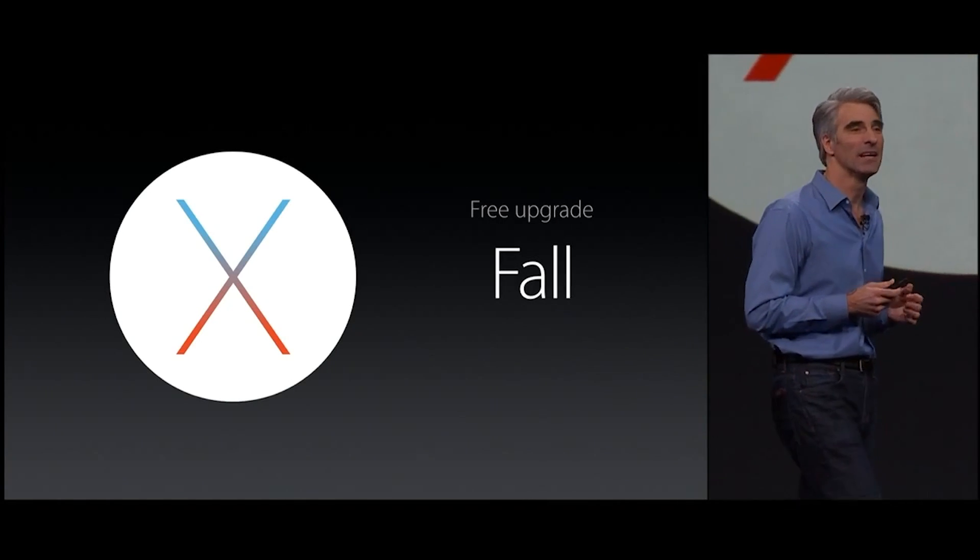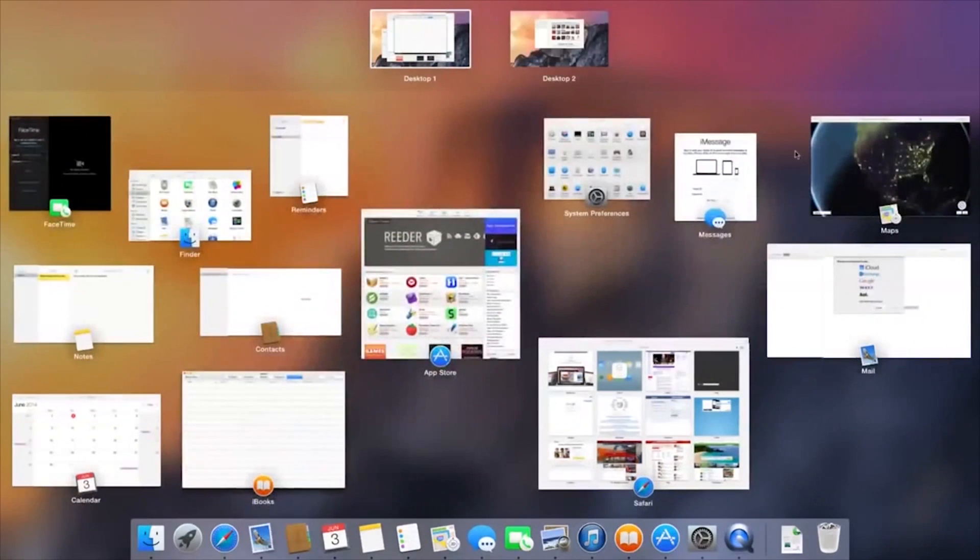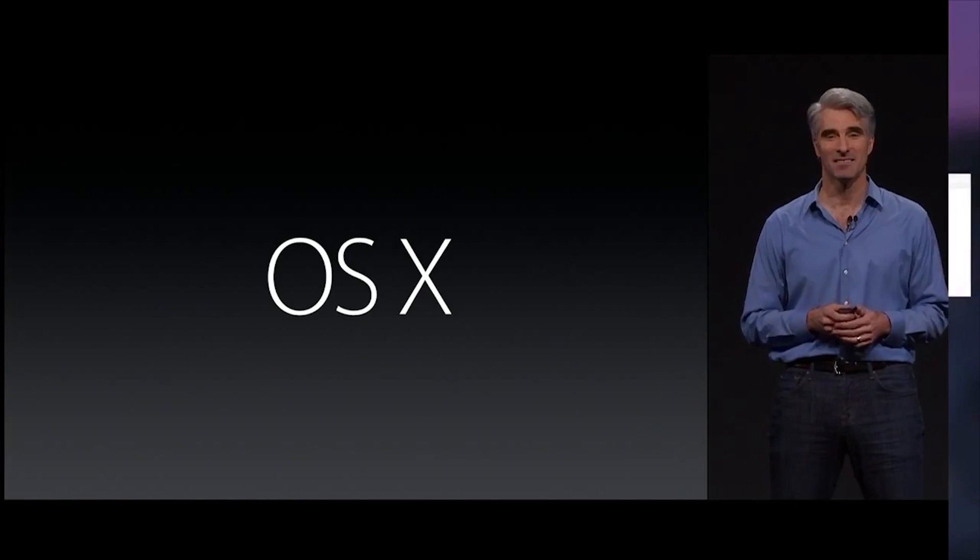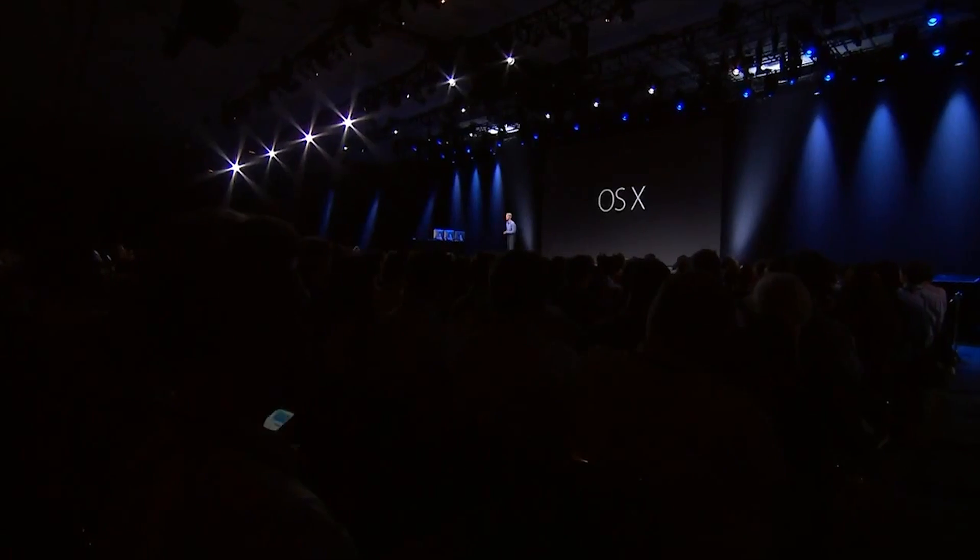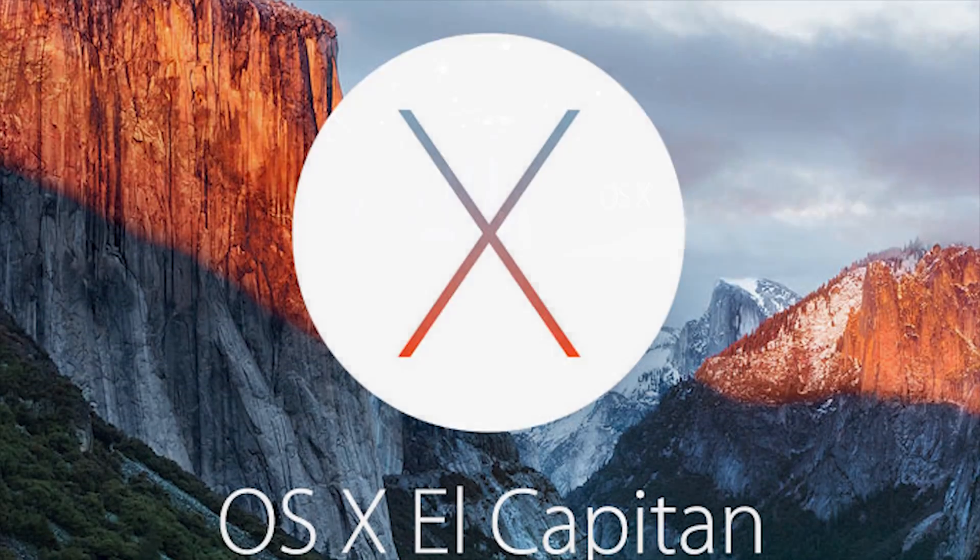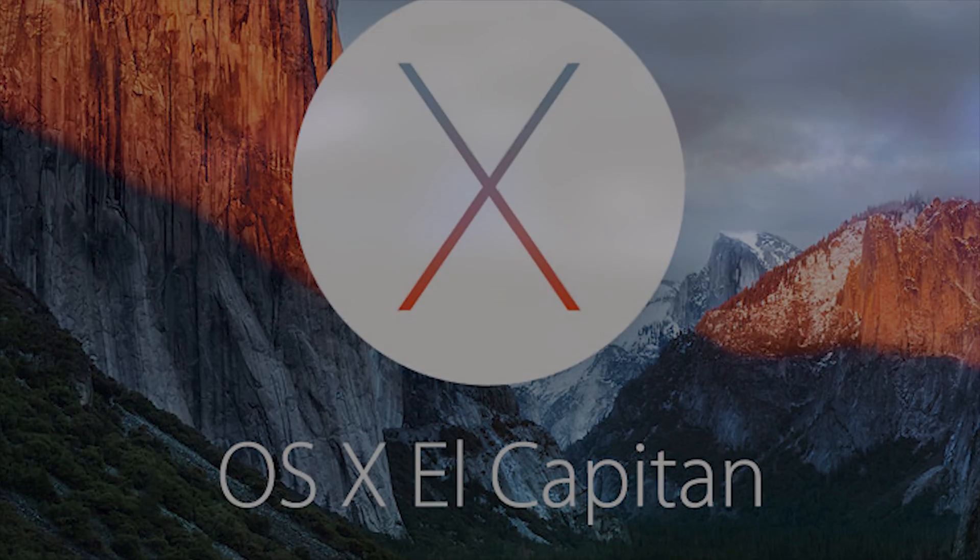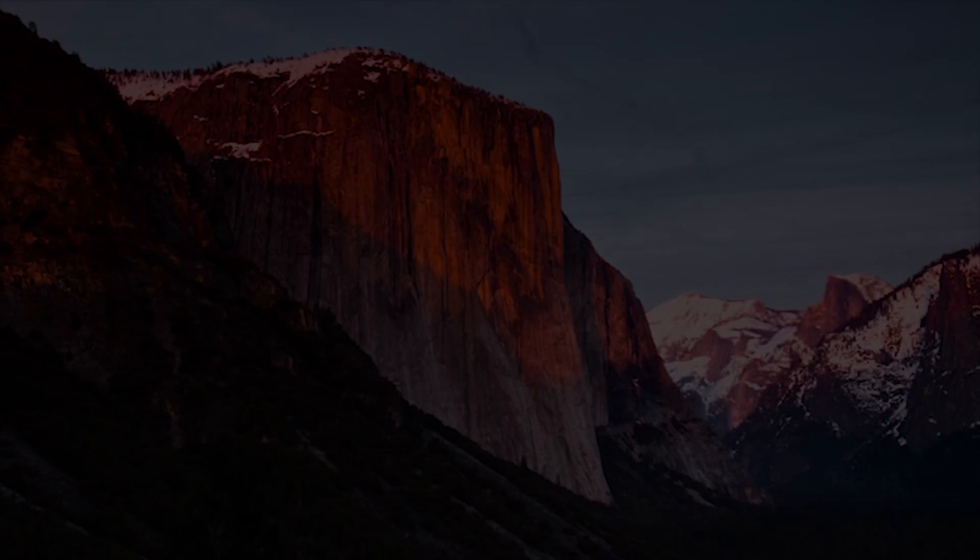Again, even though this isn't quite as big an upgrade as Yosemite was, it does seem like a pretty nice update overall, and I would definitely recommend getting this when it does come out. But give me your opinions on OS 10.11 El Capitan in the comments below, give this video a thumbs up if you enjoyed it and you're excited about Apple's upcoming operating system, and I will see you next time.